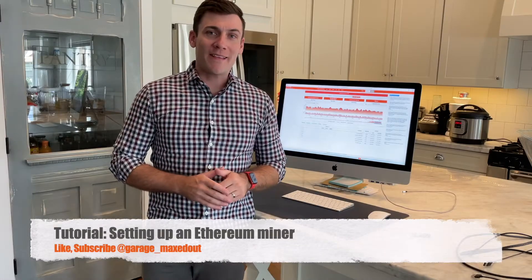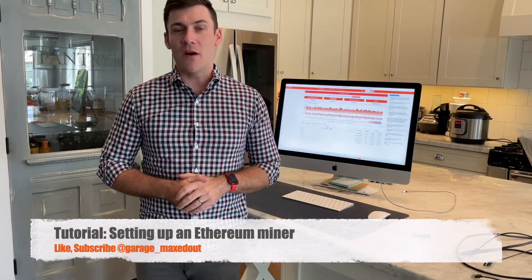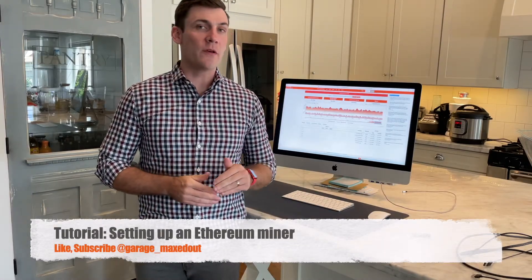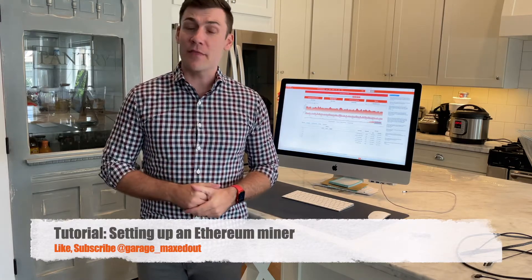What's up guys, GarageMax out here. Today I'm going to be doing a video on setting up a Windows desktop to start mining Ethereum.